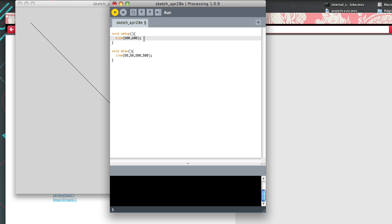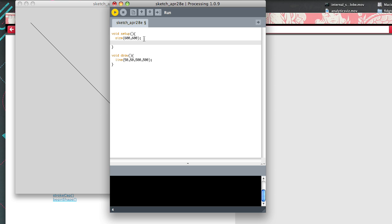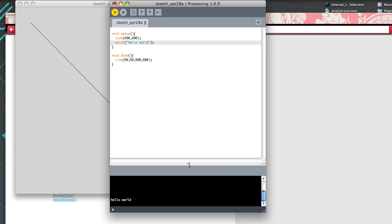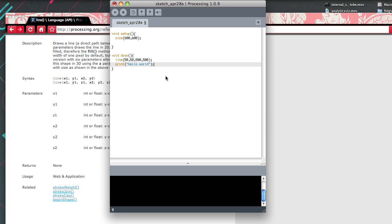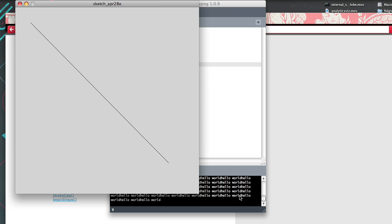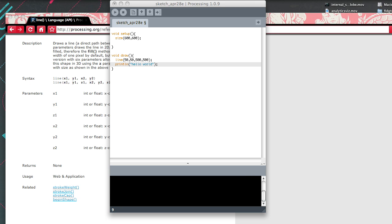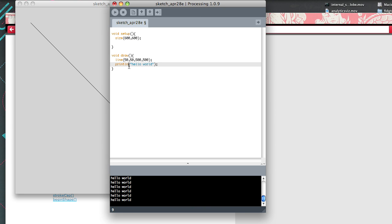Every time you want to do something new in code, you want to do hello world — just to make sure you have your footing. You can use print or println. Print just prints something to the console. If you put it in setup(), you'll see it only runs once. If you move it into draw(), it'll print hello world over and over. println adds a return carriage at the end of hello world, which makes it neater.